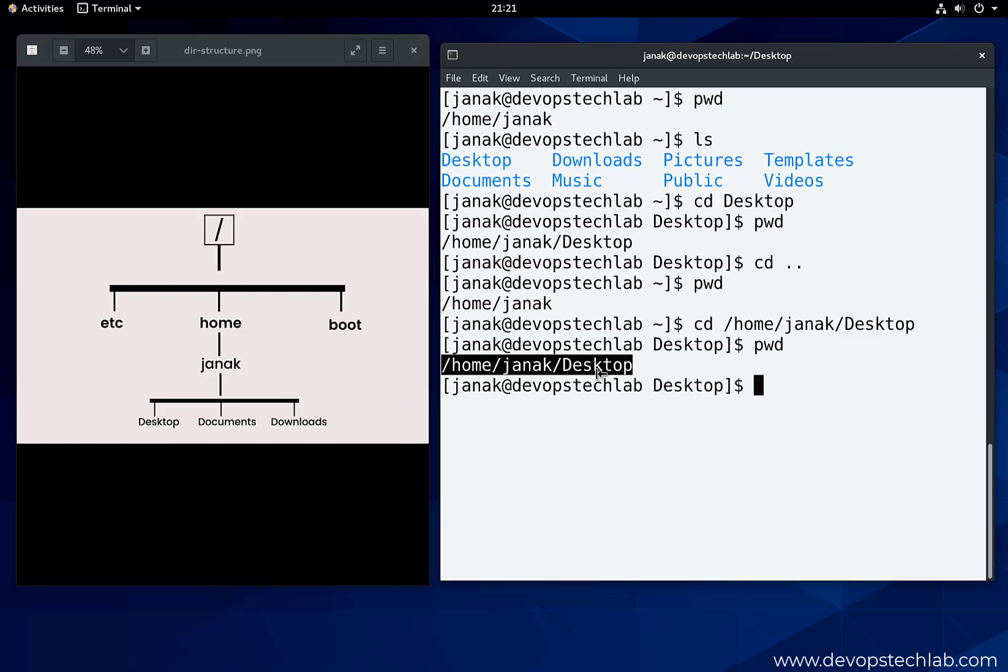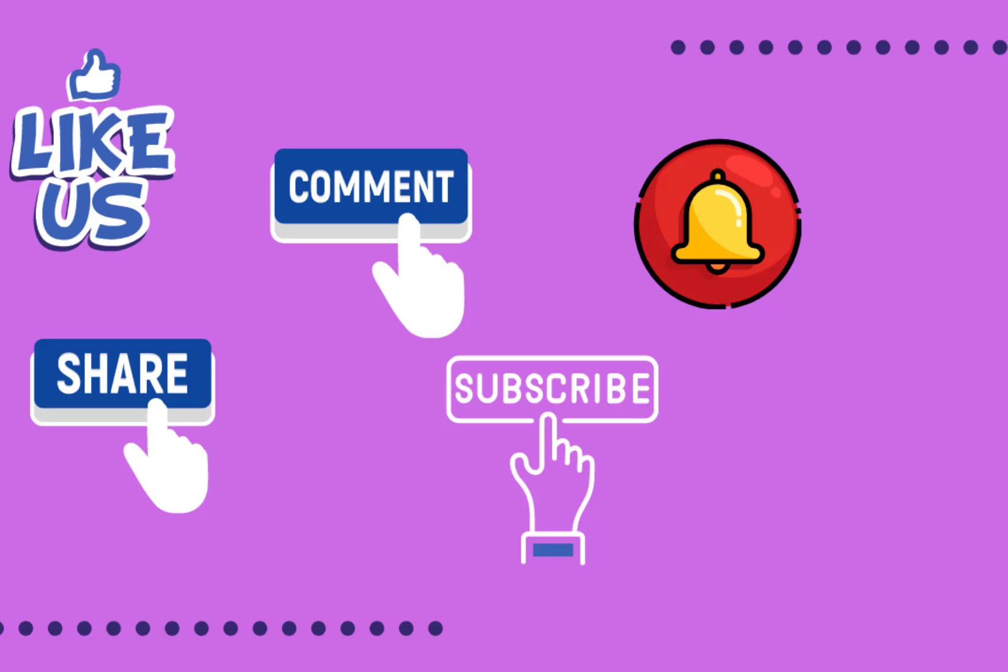That's it for this session. Friends, if you appreciate the content I bring, please like, subscribe and share my channel. Your appreciation is my reward. Thank you.